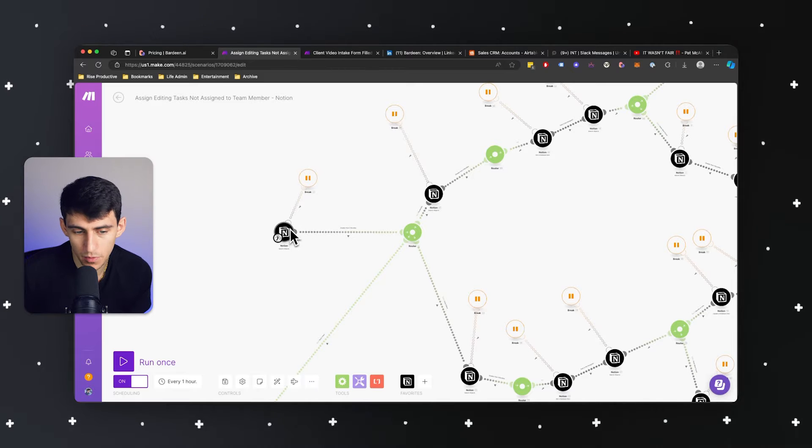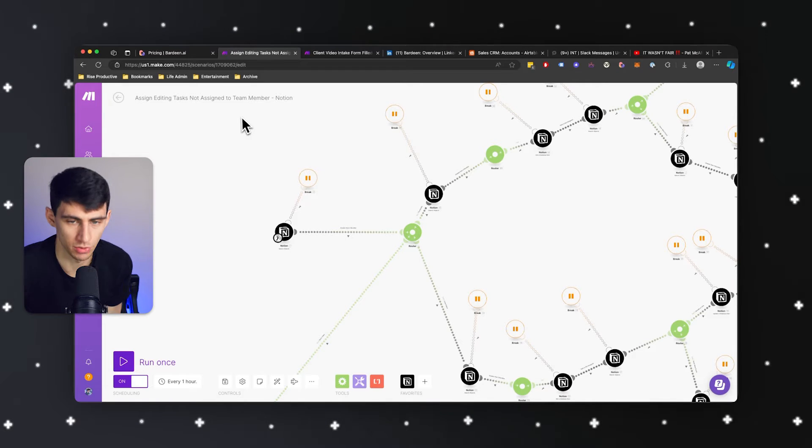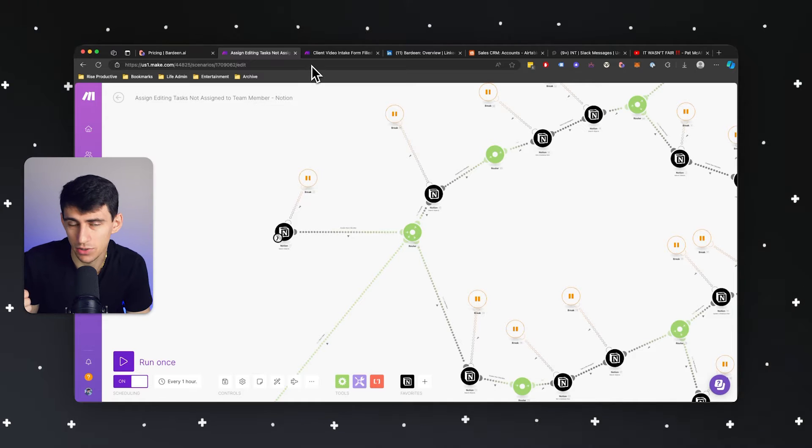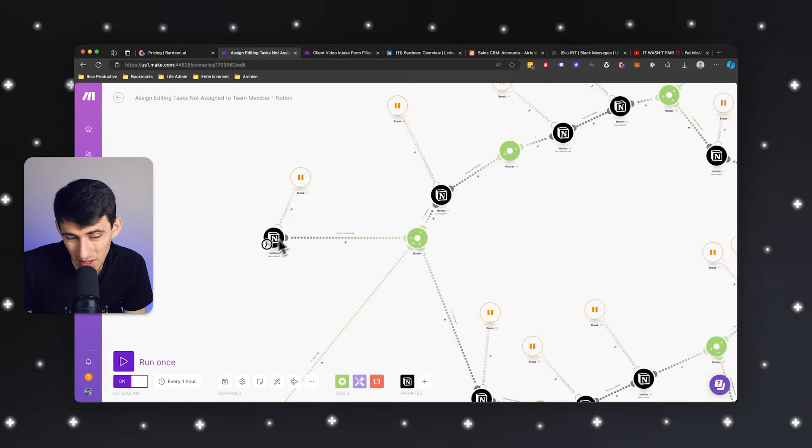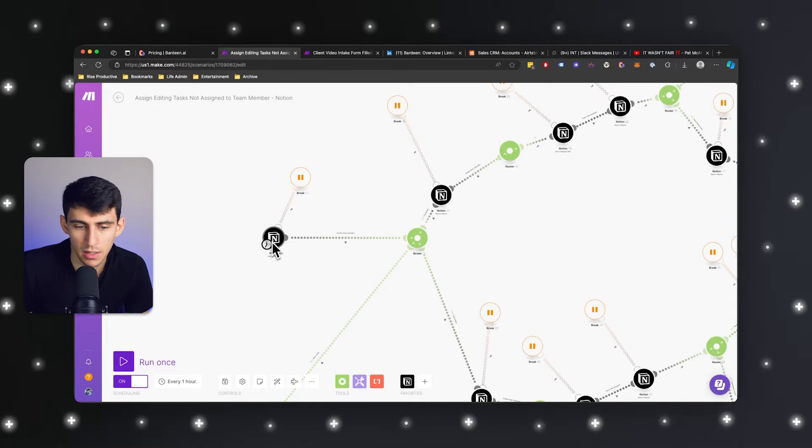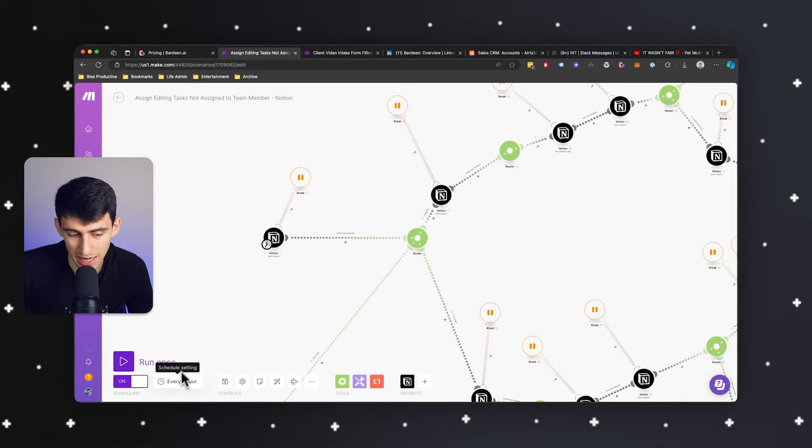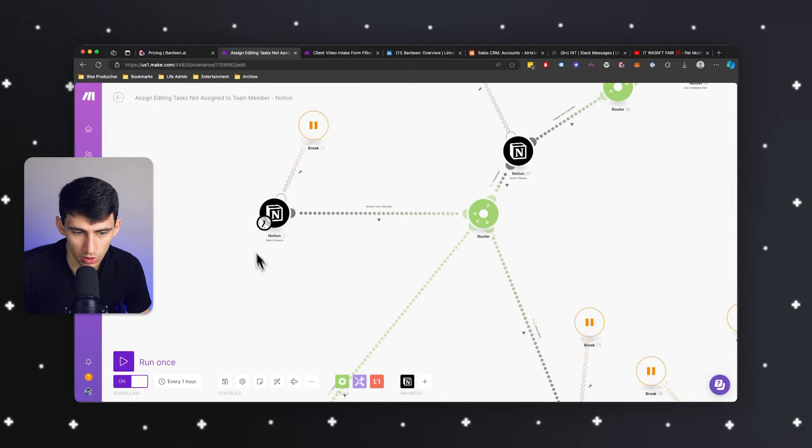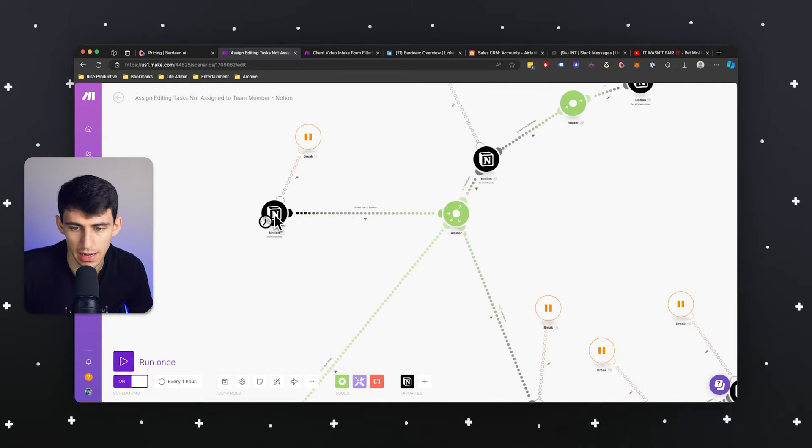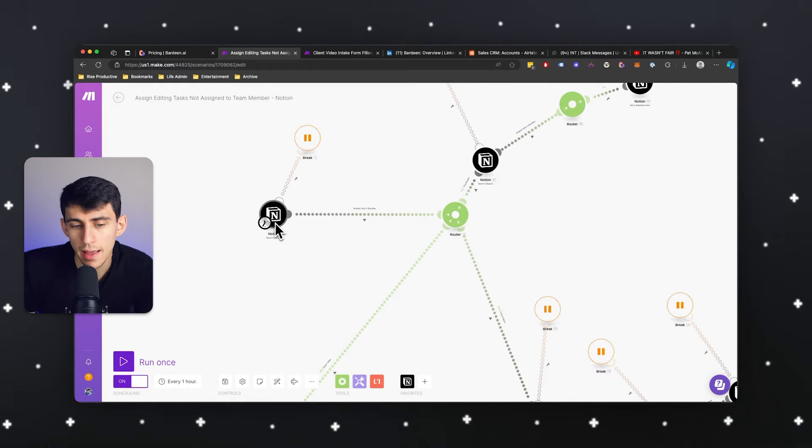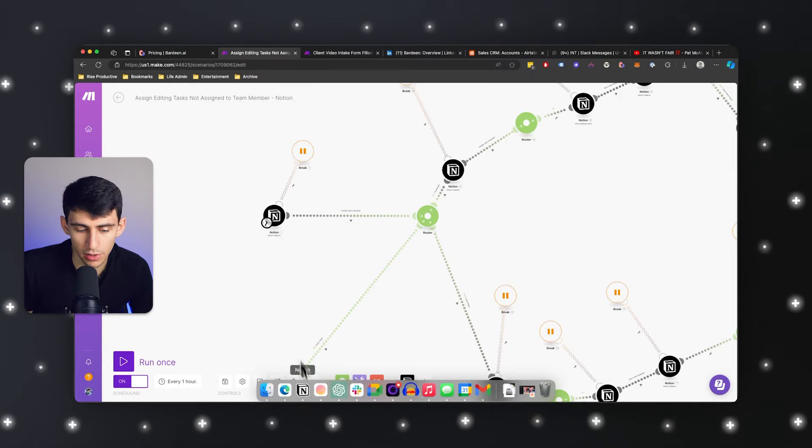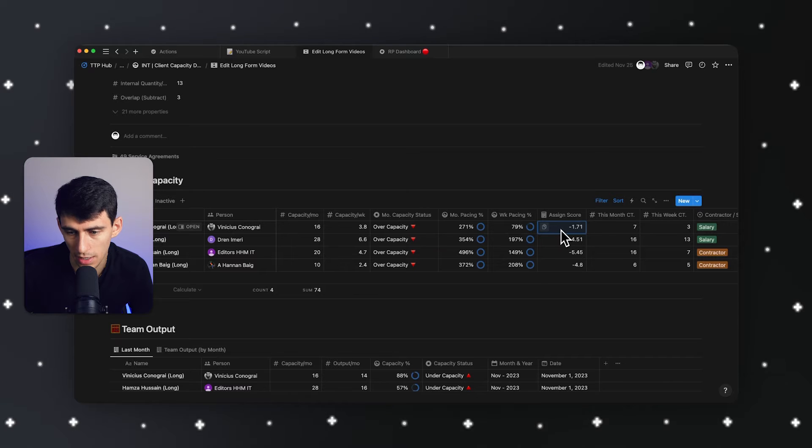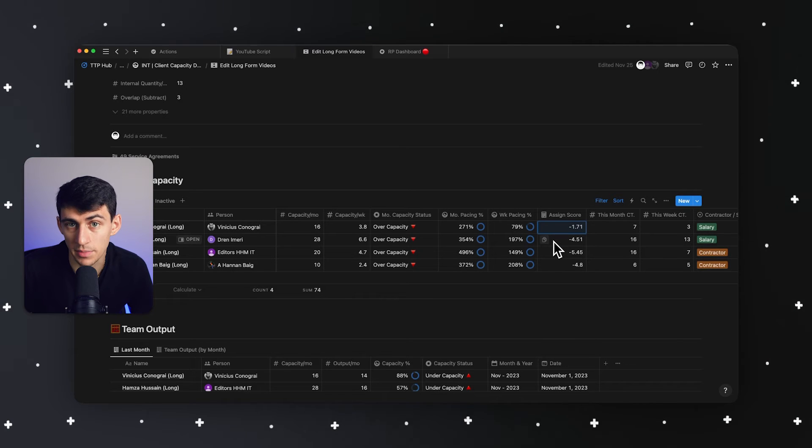Like I mentioned though, the main issue that I have with Make.com is that one, you can't scrape data. And two, you also can pretty much only count on these automations to work at a set interval time. Like every hour this runs and looks for notion tasks that are related to editing videos or thumbnails that aren't assigned to anybody. And then it will take a look at my notion and reference this table.